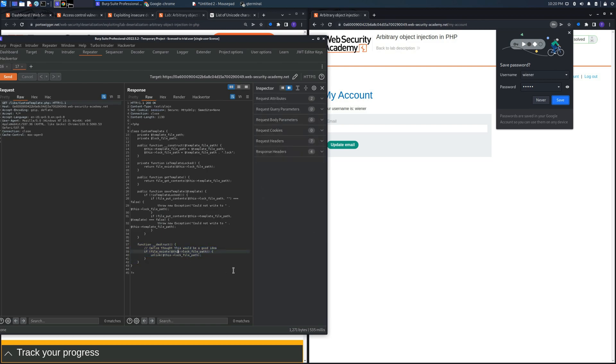It has been modified by Carlos, and if there is a file existing in the lock_file_path variable, this file will be unlinked, which indicates that it will be deleted, and this will allow us to solve the lab.